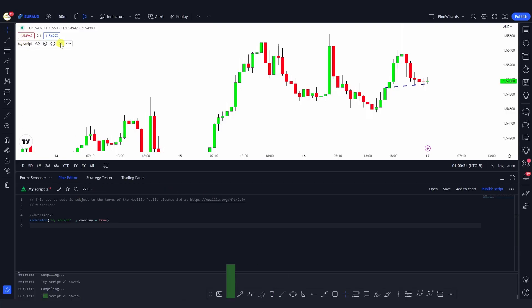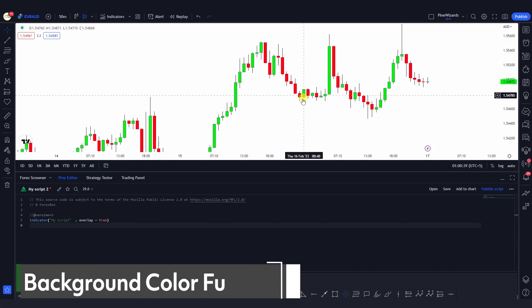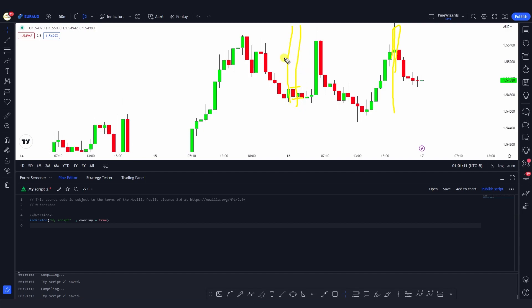Welcome back. Today I want to talk about the bgcolor function, or background color function, in Pine Script that allows us to give a custom color to the background of candles. For example, you can see a pin bar forming — we can define conditions for that and change the background color of the chart. Or if you see an inside bar forming, we can change the background color for that inside bar using the bgcolor function.